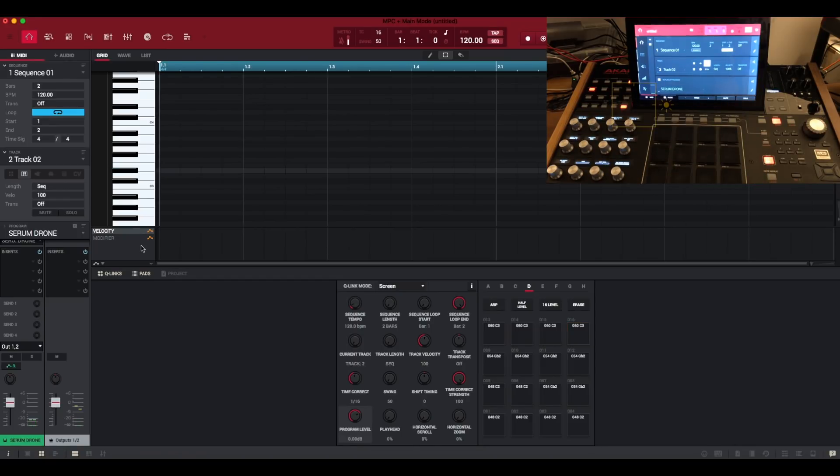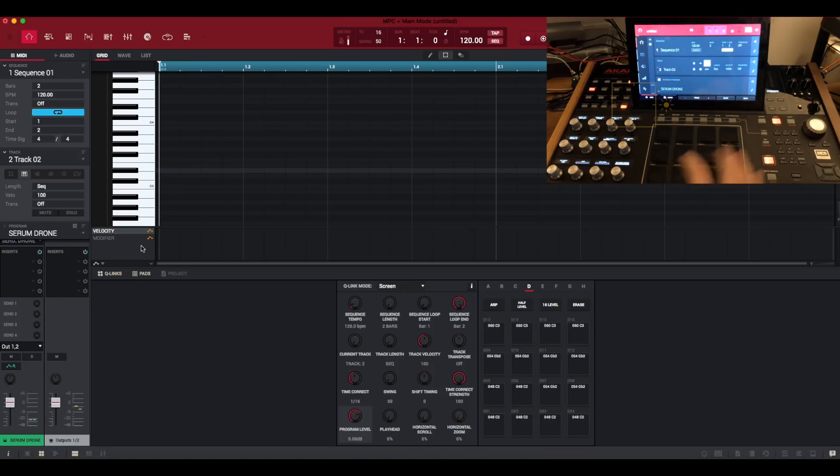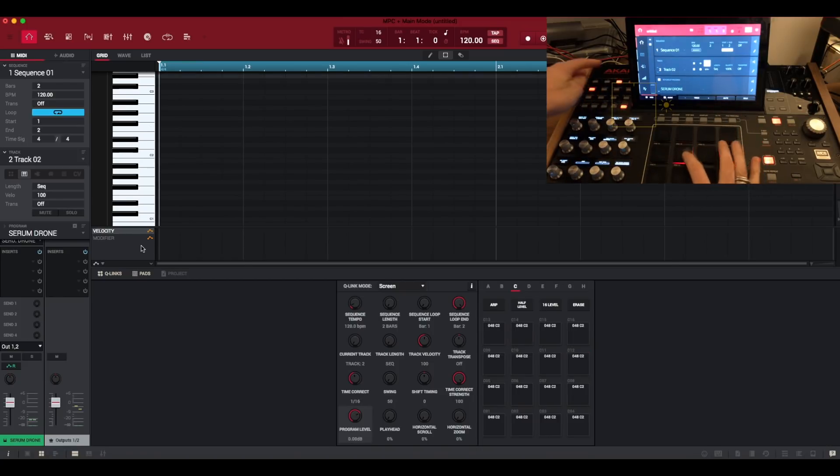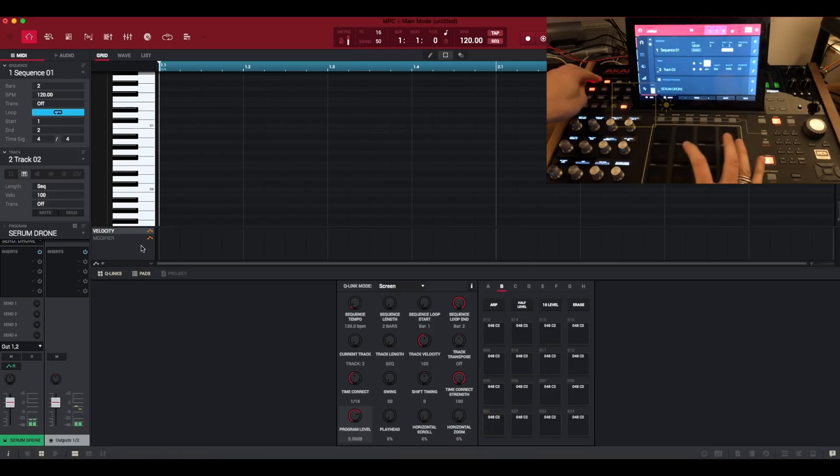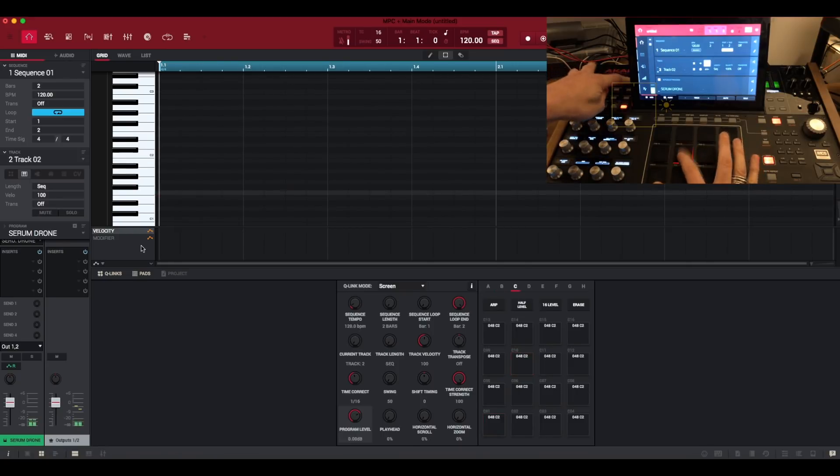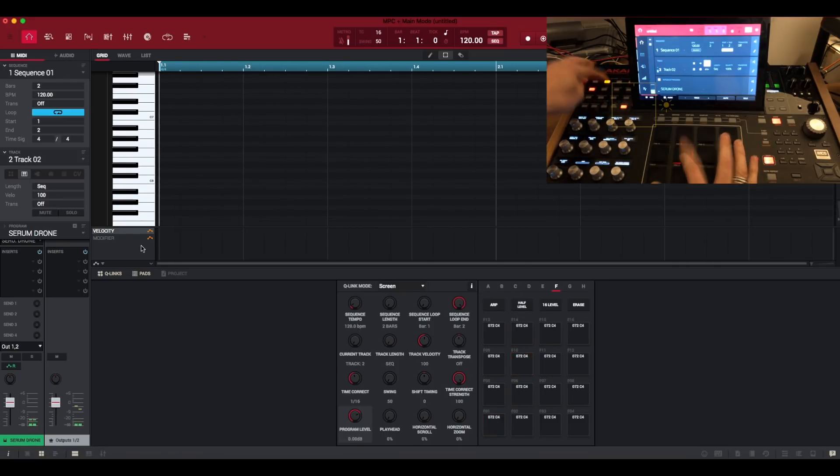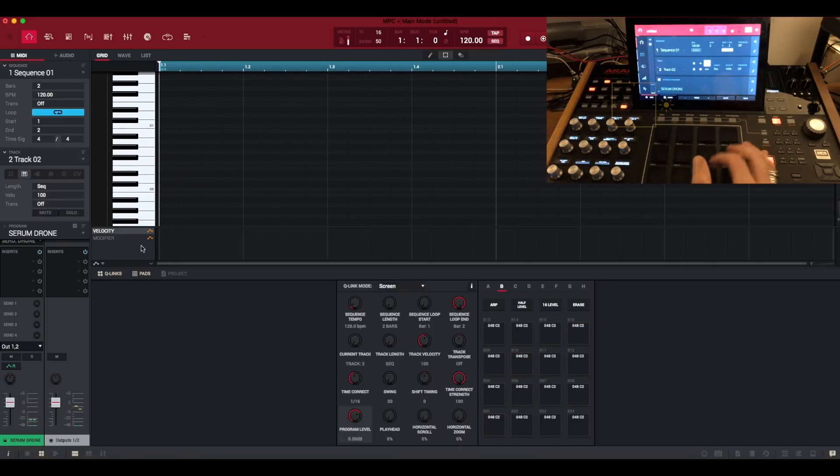That's a trial and error thing where you would have to go back into the auto sampler settings and adjust your loop position to get that how you want it. But as far as it goes, it's converted a perfectly playable key group instrument.